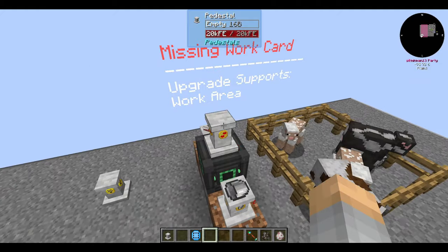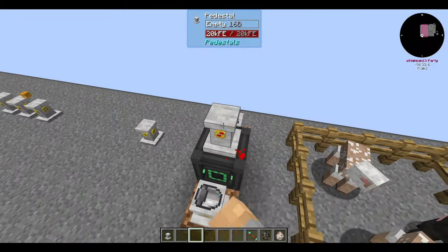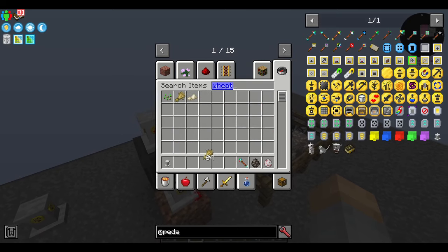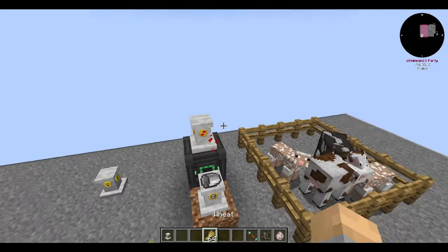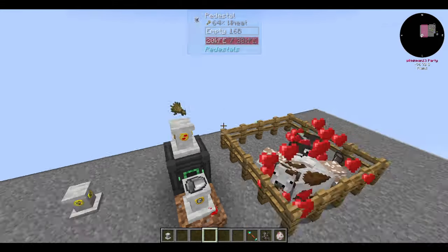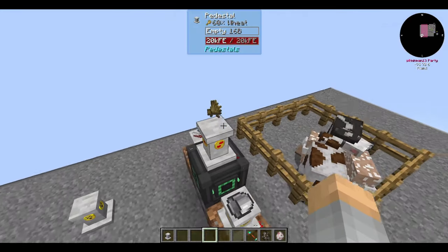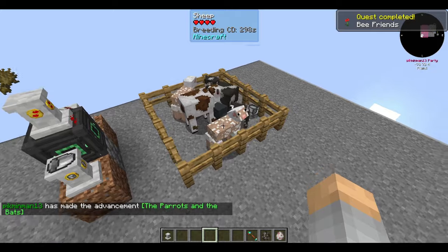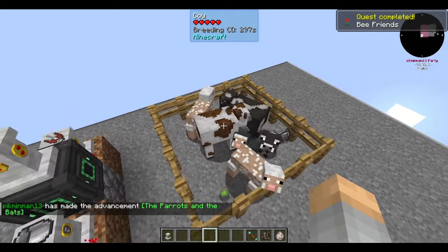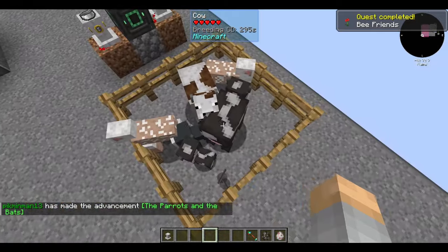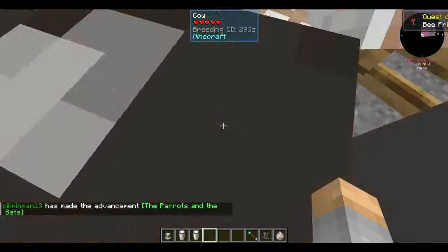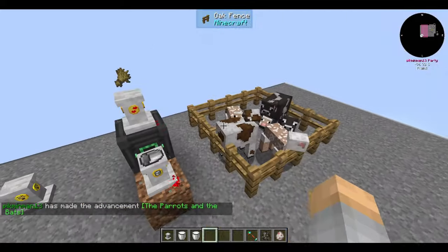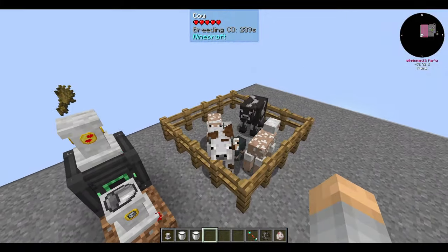The breeder upgrade will breed animals in the area, so long as it has items in its inventory to breed them with — wheat for cows and sheep, etc. Some mods have a threshold at which they stop breeding animals, so if it stops working based on animal count, that's your answer.